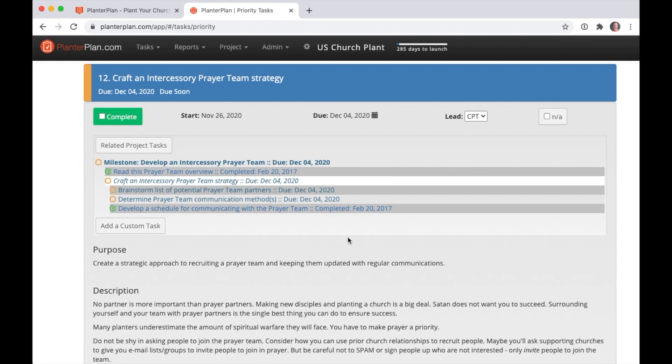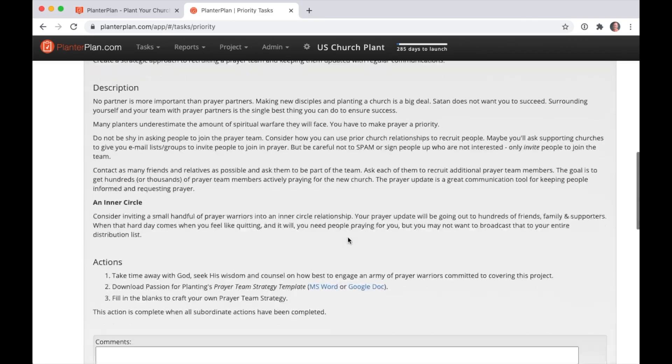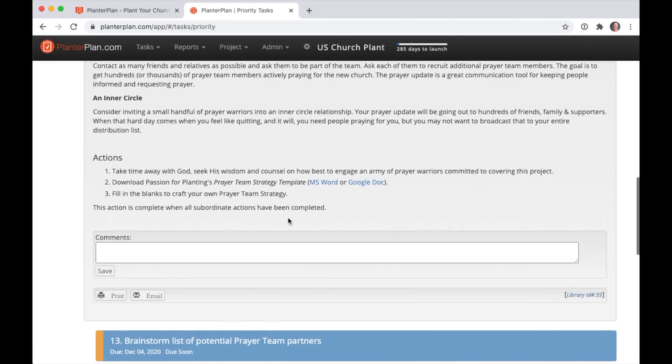The print and email buttons at the bottom of the task make it easy to empower other people on your team to help. Send the task to anyone and their instructions are built in.